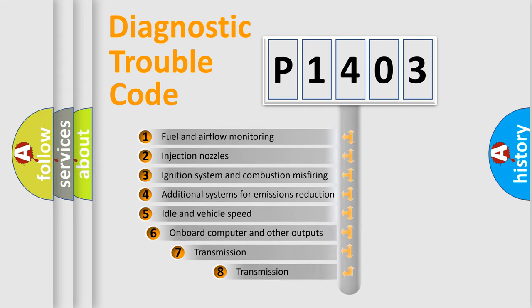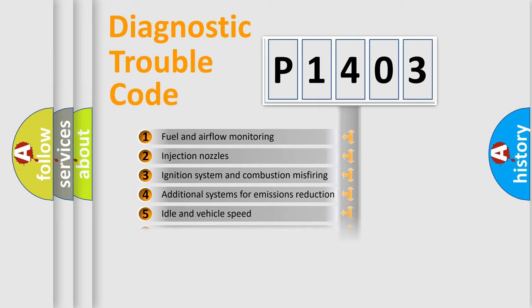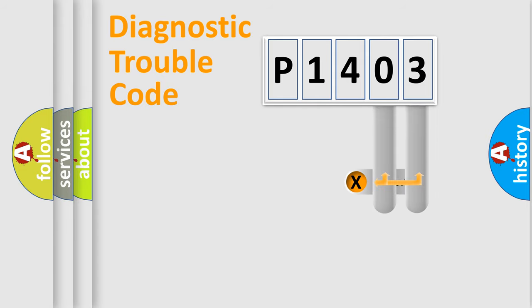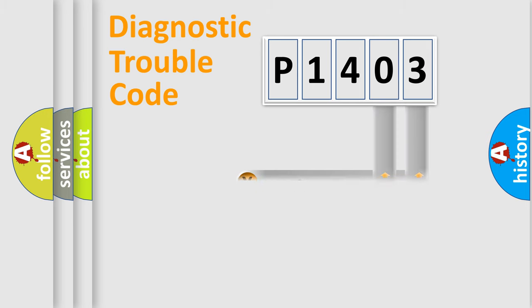The third character specifies a subset of errors. The distribution shown is valid only for the standardized DTC code. Only the last two characters define the specific fault of the group.